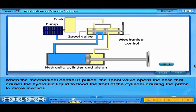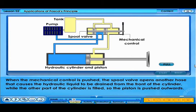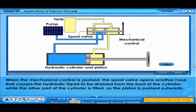When the mechanical control is pulled, the spool valve opens the hose that causes the hydraulic liquid to flood the front of the cylinder, causing the piston to move inwards. When the mechanical control is pushed, the spool valve opens another hose that causes the hydraulic liquid to be drained from the front of the cylinder, while the other part of the cylinder is filled, so the piston is pushed outwards.